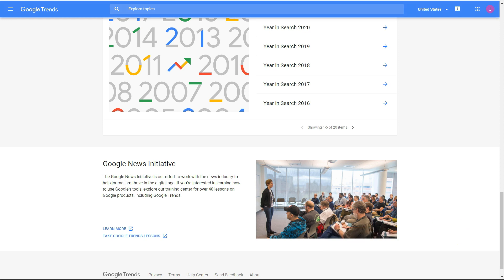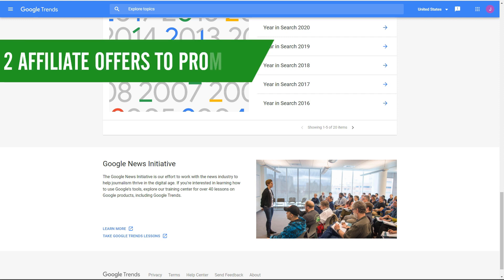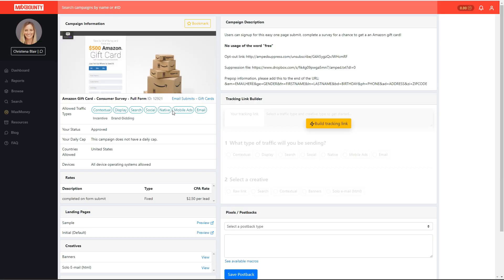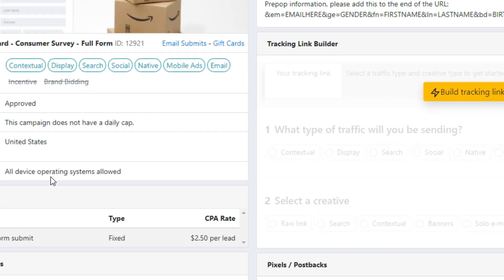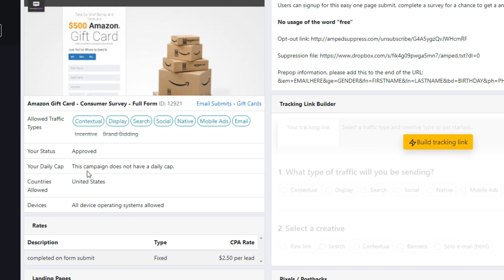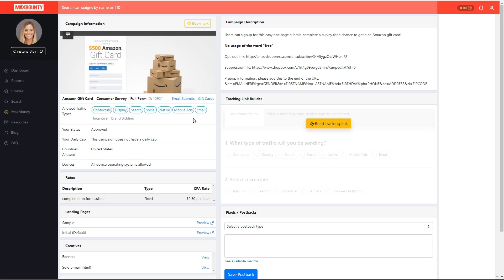First, let's look at the offers we're going to be working with. For this method you're going to want two offers to promote. One of them should be some sort of high-value giveaway, like a $500 or $1,000 gift card. This is a good offer — it's $2.50 per lead, there's no daily cap so you can make as many conversions as you want per day, and all traffic sources are fine for what we're working with.